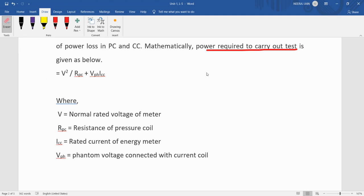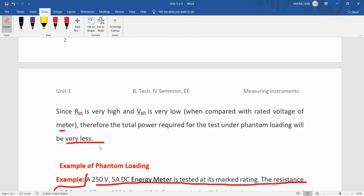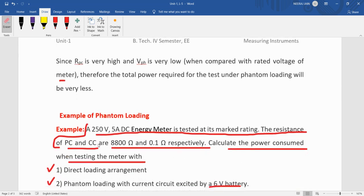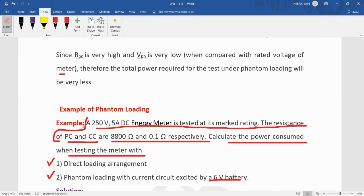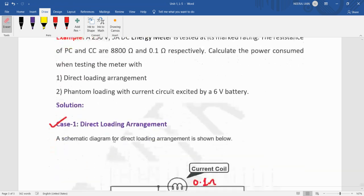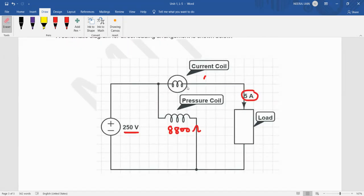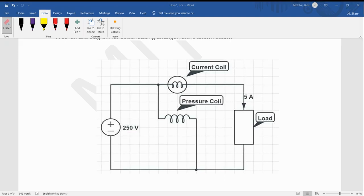When in the exam you write about phantom loading, also take this numerical example and use it to explain the concept mathematically. Thank you very much.